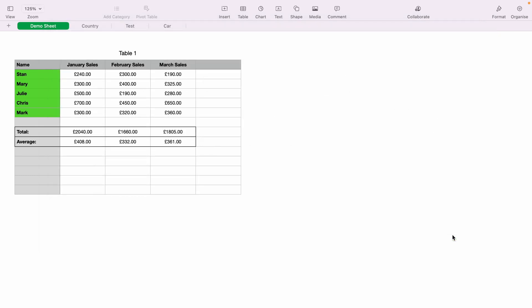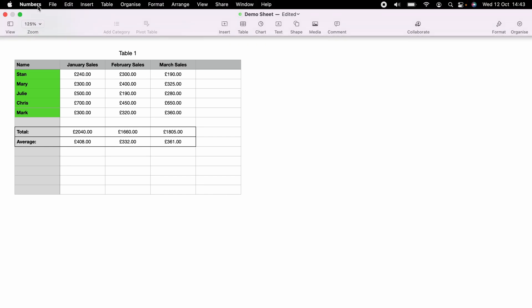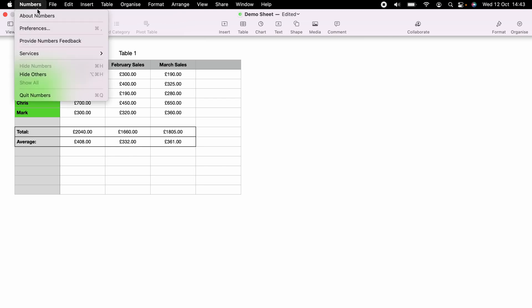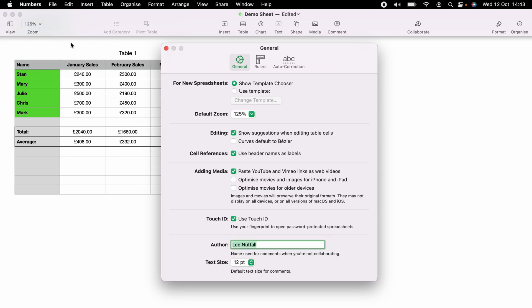If you get a zoom that you're happy with, and you want all your other Apple Numbers spreadsheets to be the same, then what you want to do is bring up the main taskbar, and then select Numbers, and then Preferences.